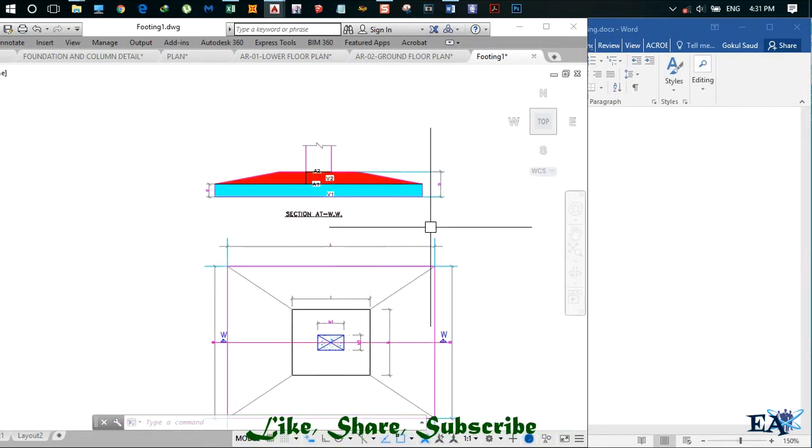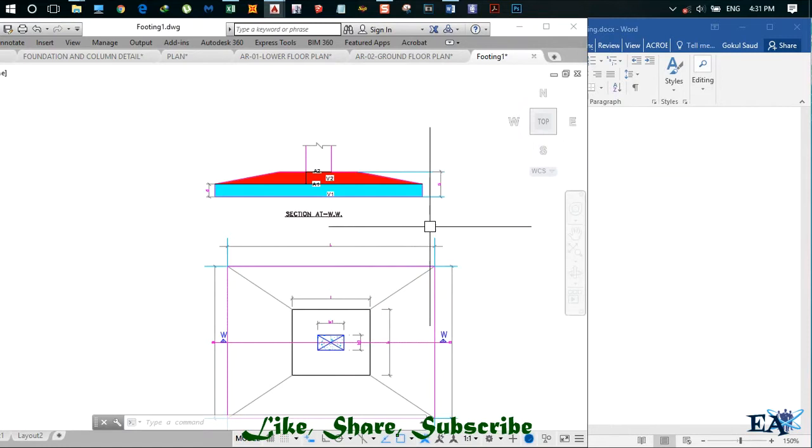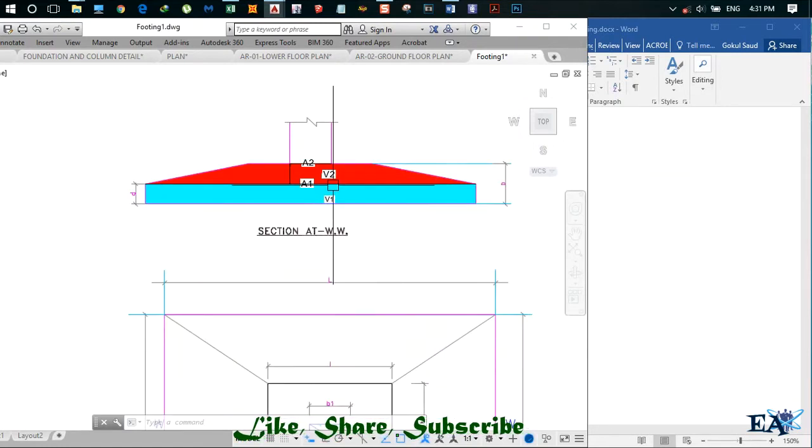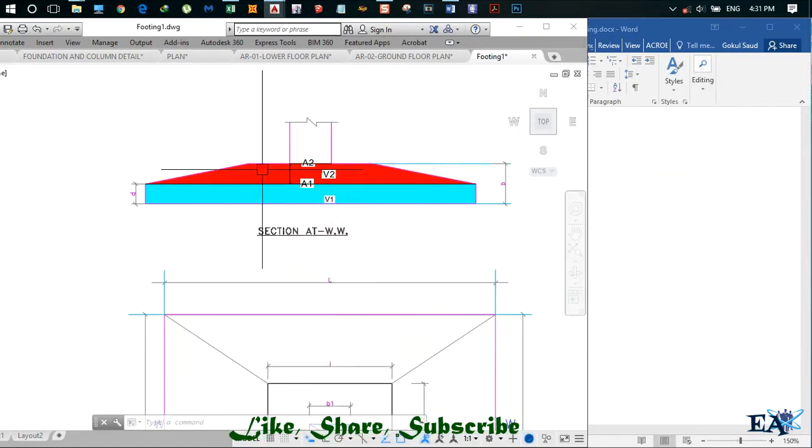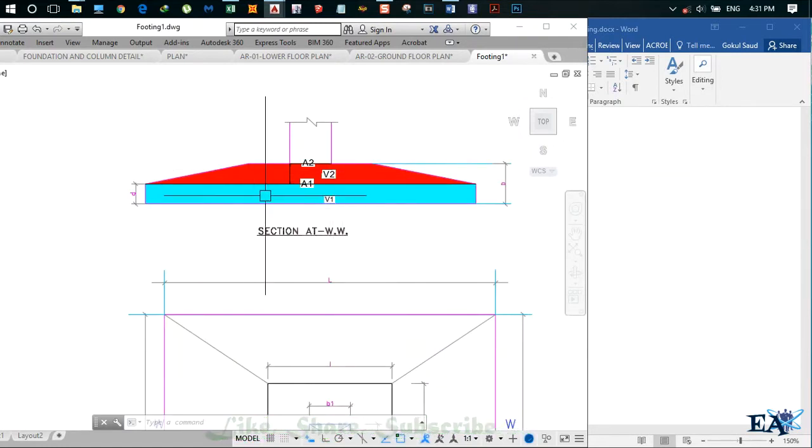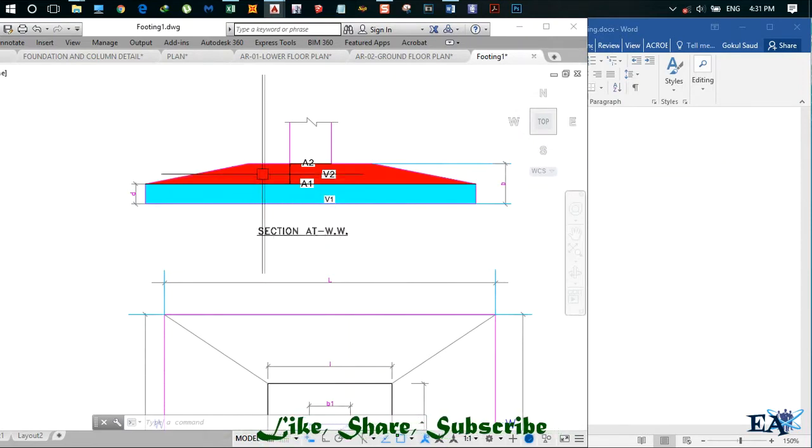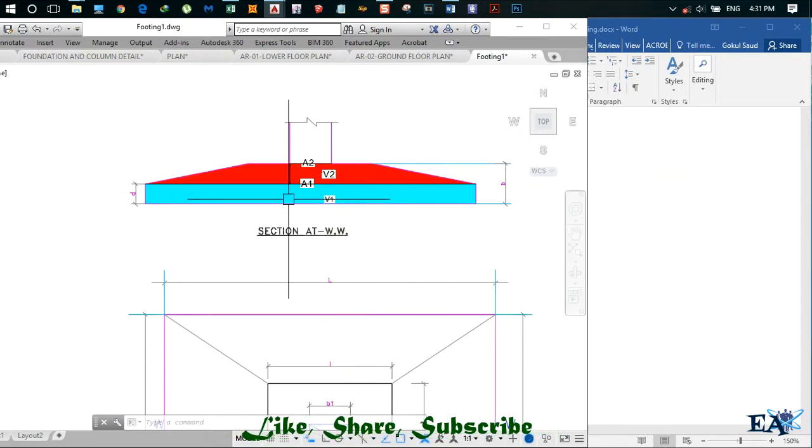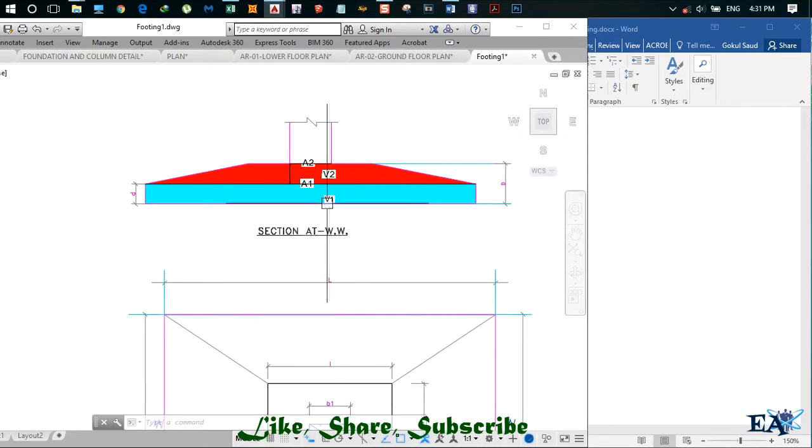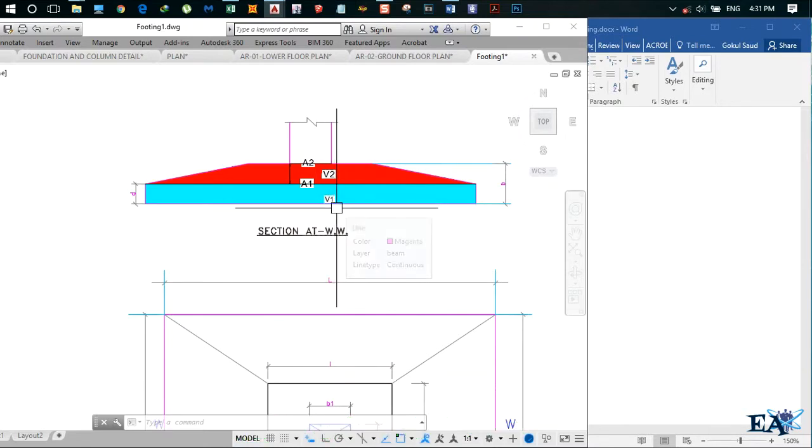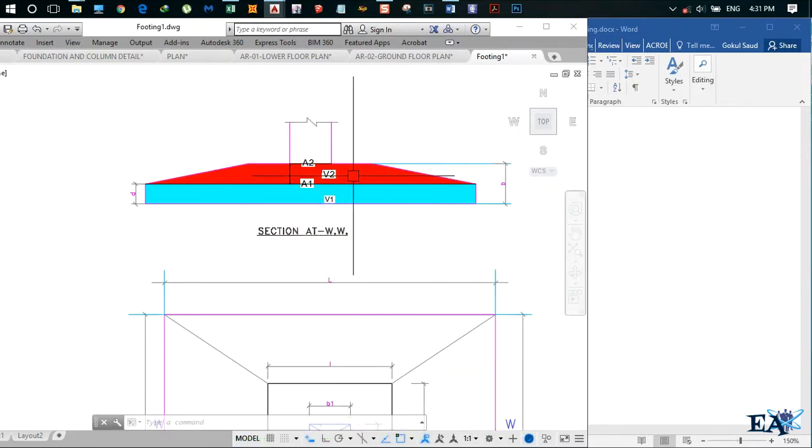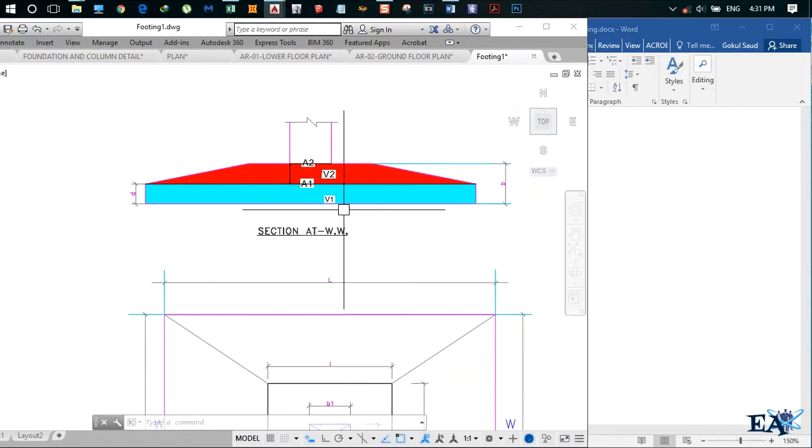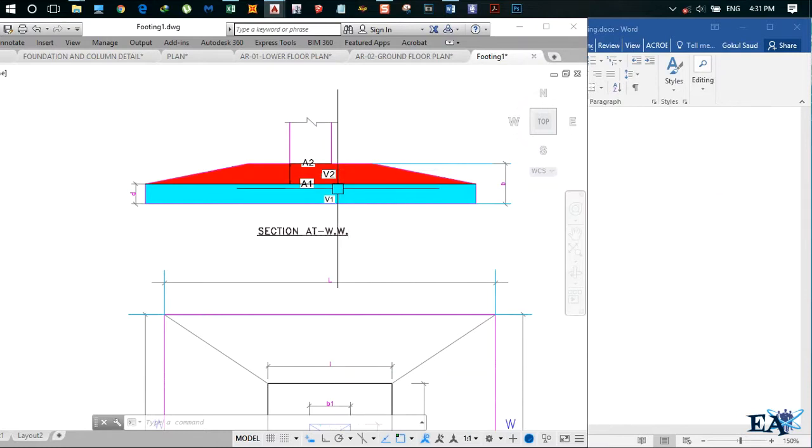For finding the volume of this isolated footing, we're gonna divide this footing into two regions. The lower one I have highlighted with blue color and the upper region I have highlighted with red color. The volume of the lower region is V1, while the volume of the upper region is V2. We find V1 and V2 separately and add them to get the volume of the entire footing.